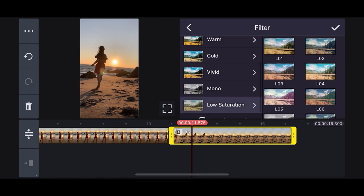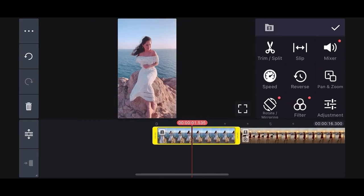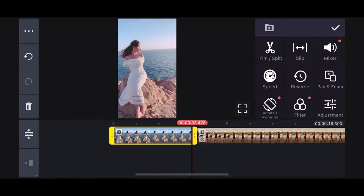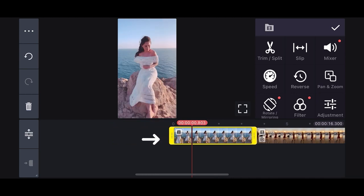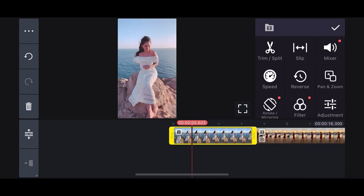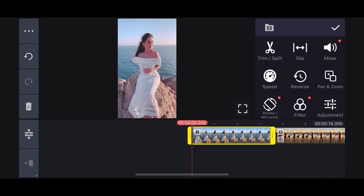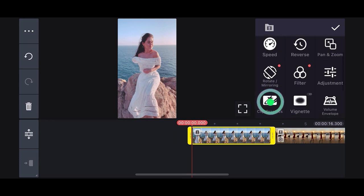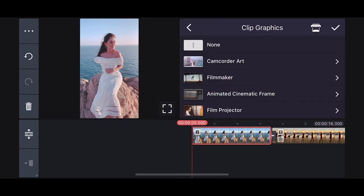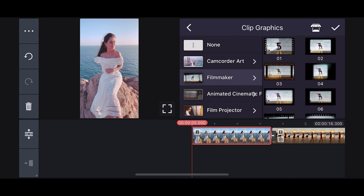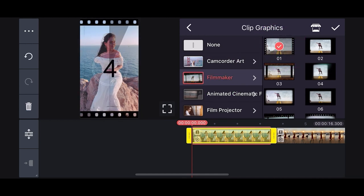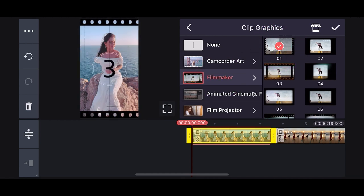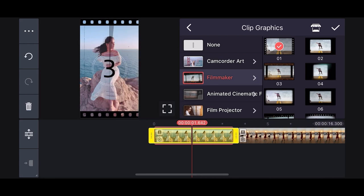Then select your first clip and make sure it's under 5 seconds. If it's too long, select the clip and drag it to the spot you want shortened. Once you have your intro clip ready to go, press the clips graphic button, then select filmmaker and tap the first option of 01. This will give you a countdown of 5 seconds similar to what is seen in old films.